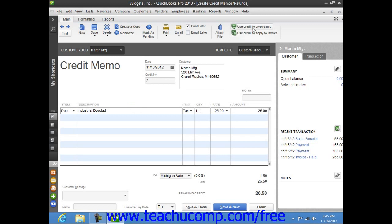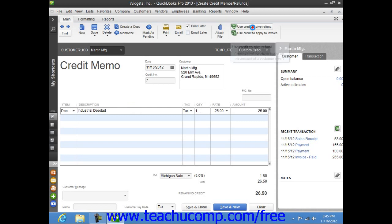Then click the Use Credit to Give Refund button that appears within the Main tab of the ribbon at the top of the window to issue a refund check for the amount of the credit memo.